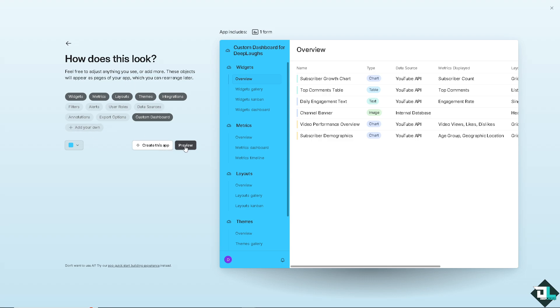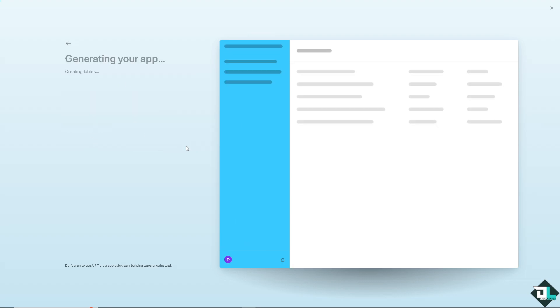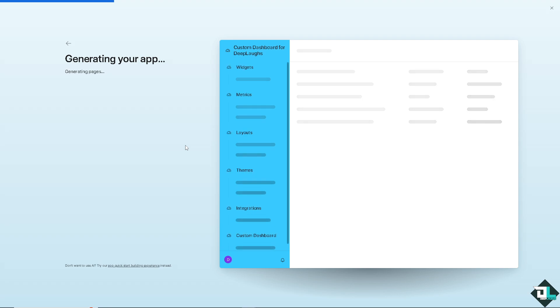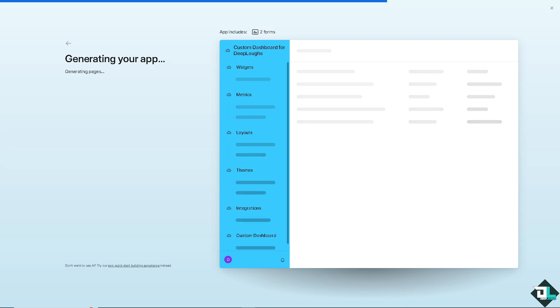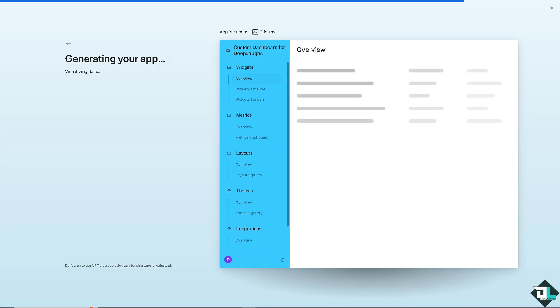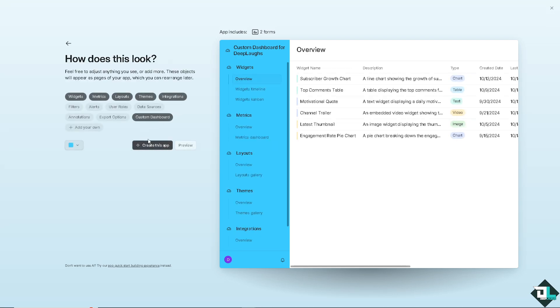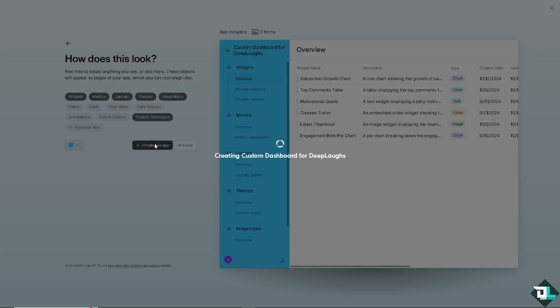Now, you might want to check the preview first so that you can tweak these settings if you wanted to make sure that you are on the right track because it allows you to create custom information for the dashboard that you are going to create. Once you're happy with that, all you have to do is click this, create the app.